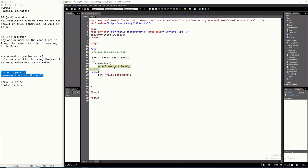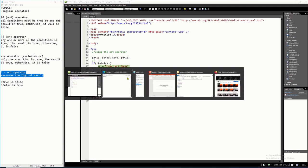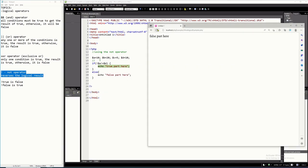When we run it, the true part was printed. As simple as that.